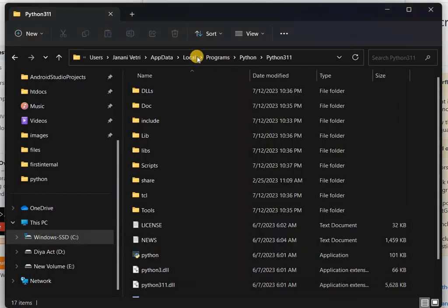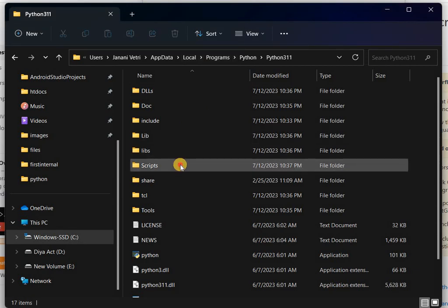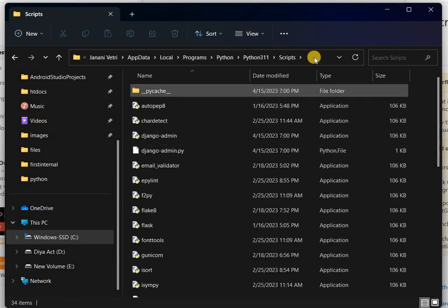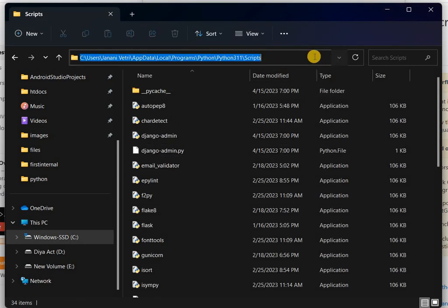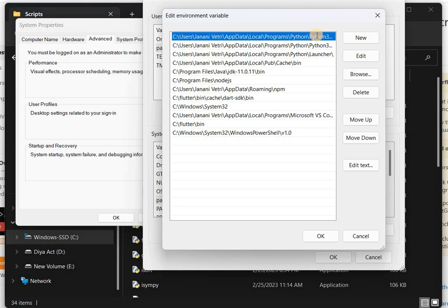And the second one is in the Scripts folder. This is the second one. So that's it.